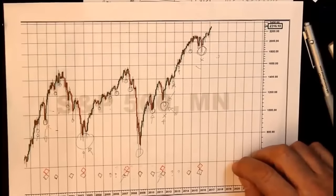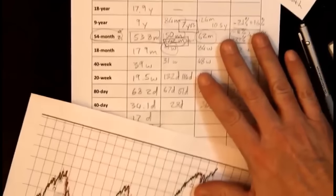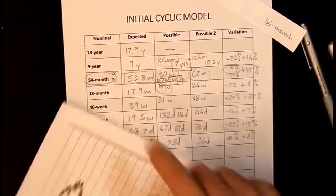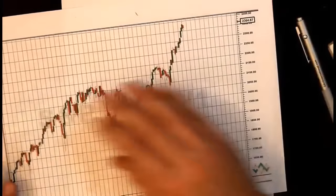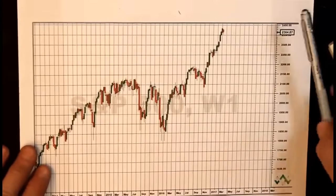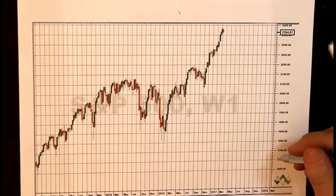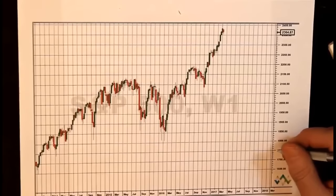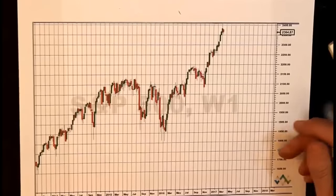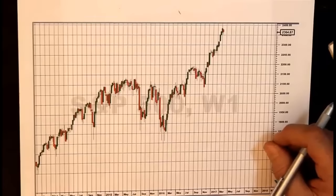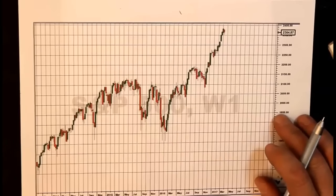We now move on to the 40-week cycle and switch to our weekly chart. Print out your weekly chart. Hurst always worked with 180 bars on his charts — in those days charts were hand-drawn on chart paper — and I've always stuck with that purely for historical reasons. I don't know if there's anything magical about 180, but you'll see there are 180 weeks on this particular chart.